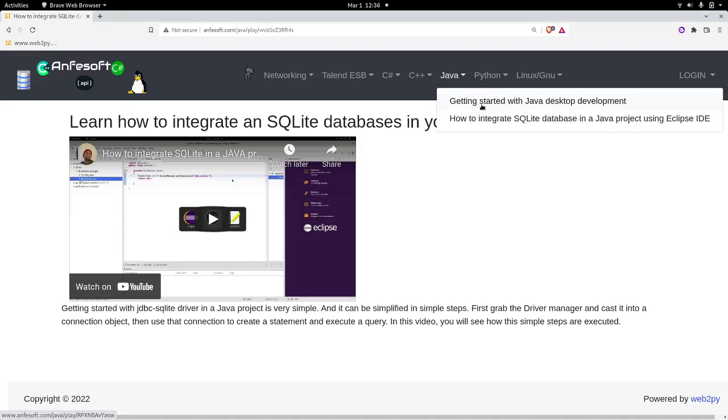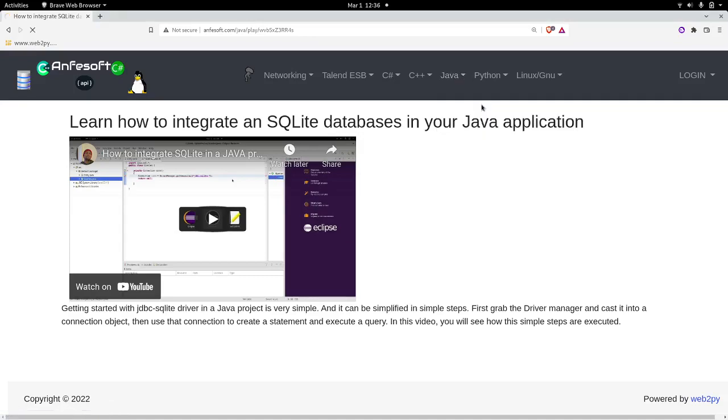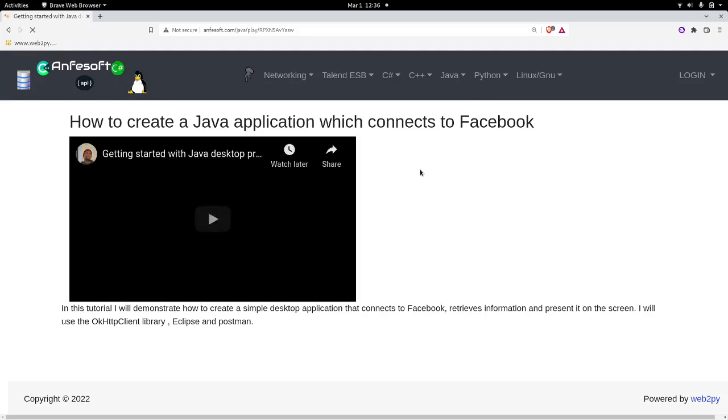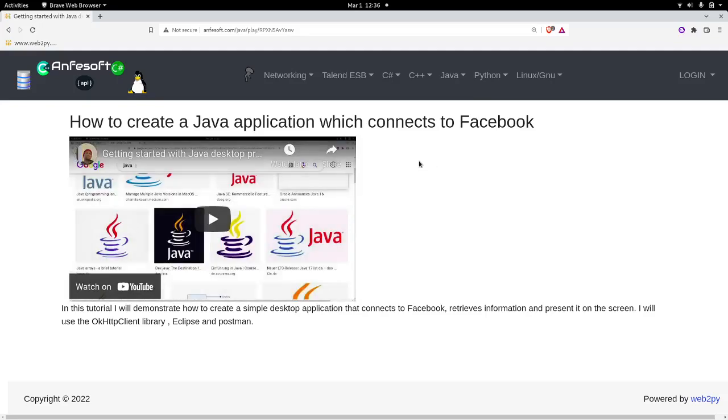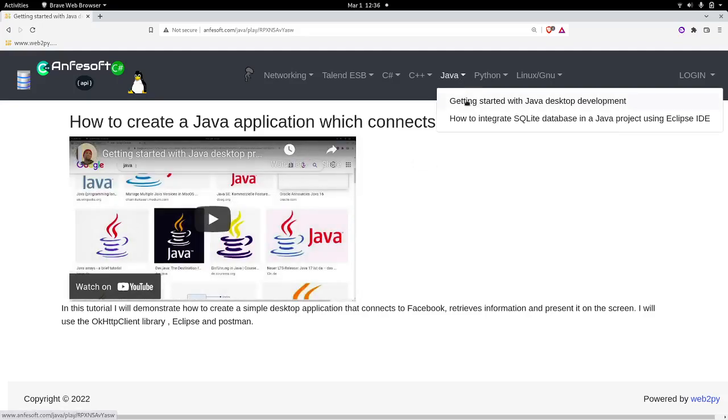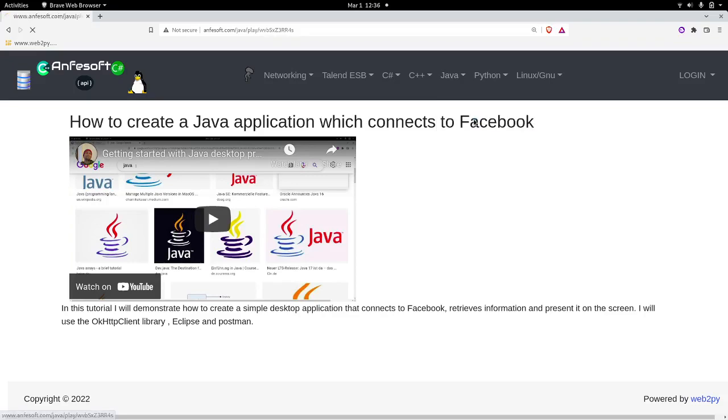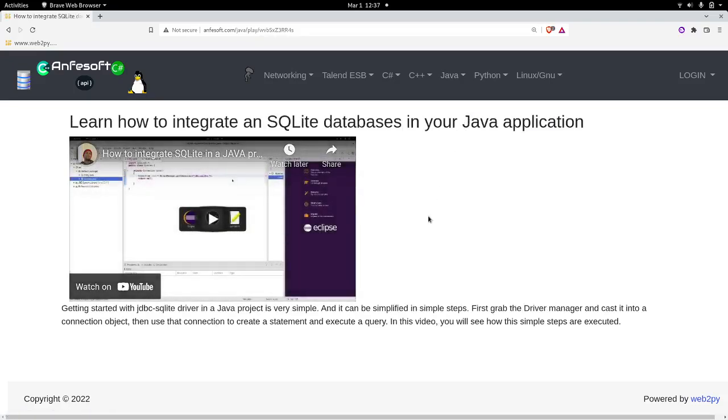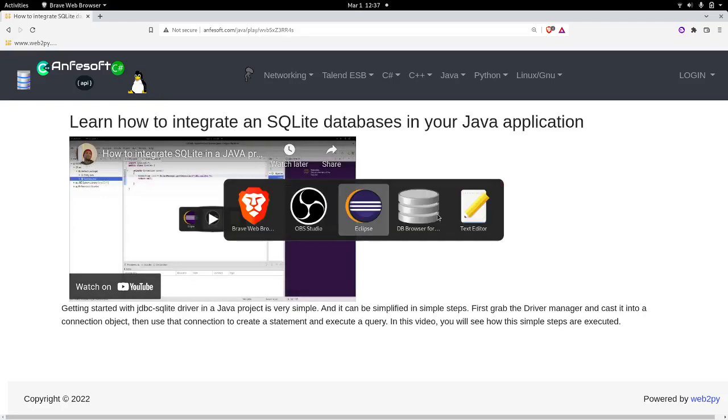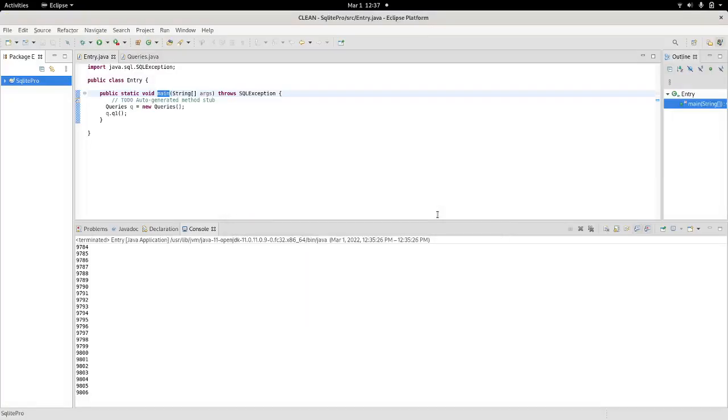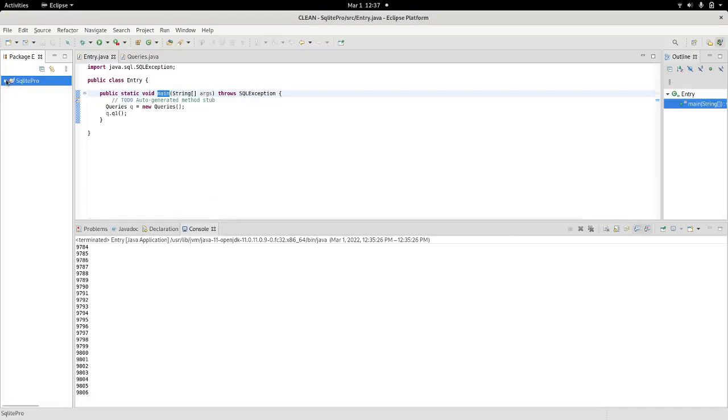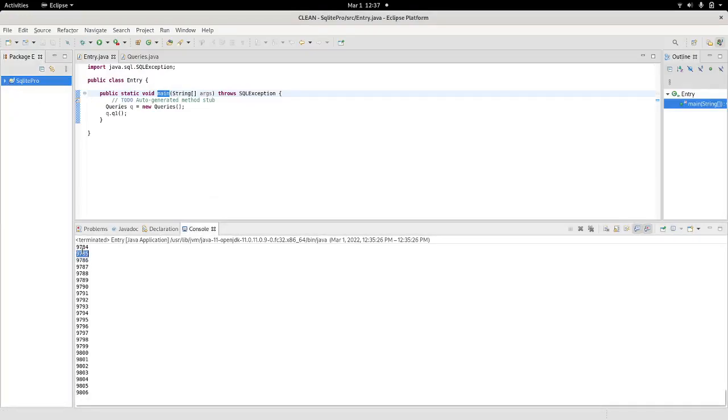So what I want to do today is pretty much combine the tutorial on getting started with Java desktop application and the most recent tutorial that I created on how to integrate SQL database. So I will start from the project, as I said,